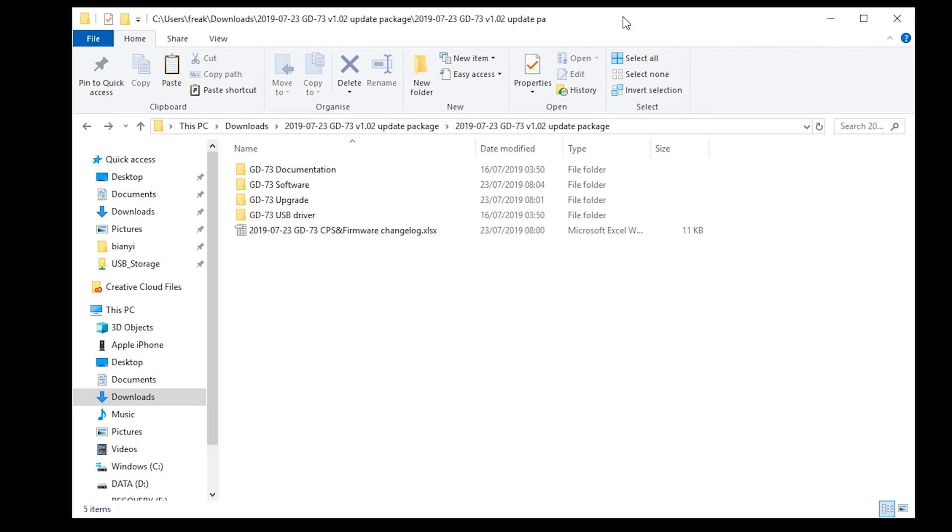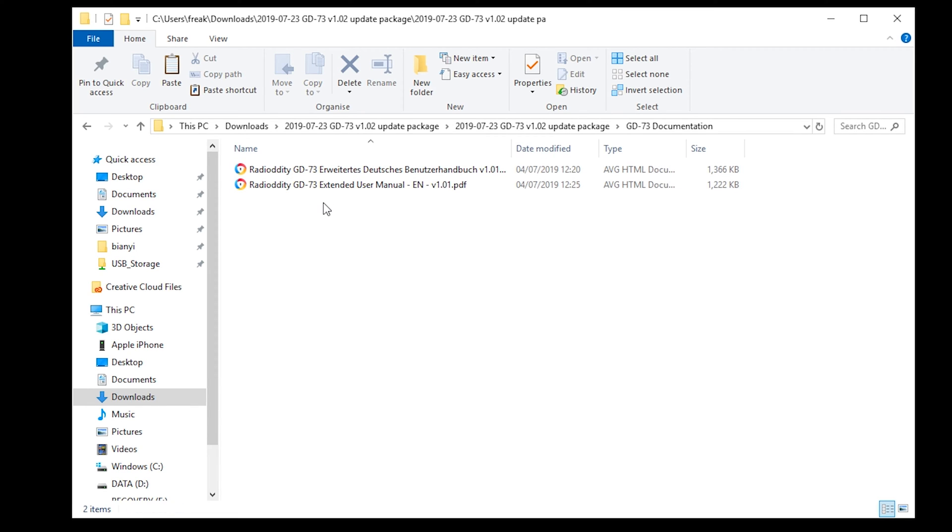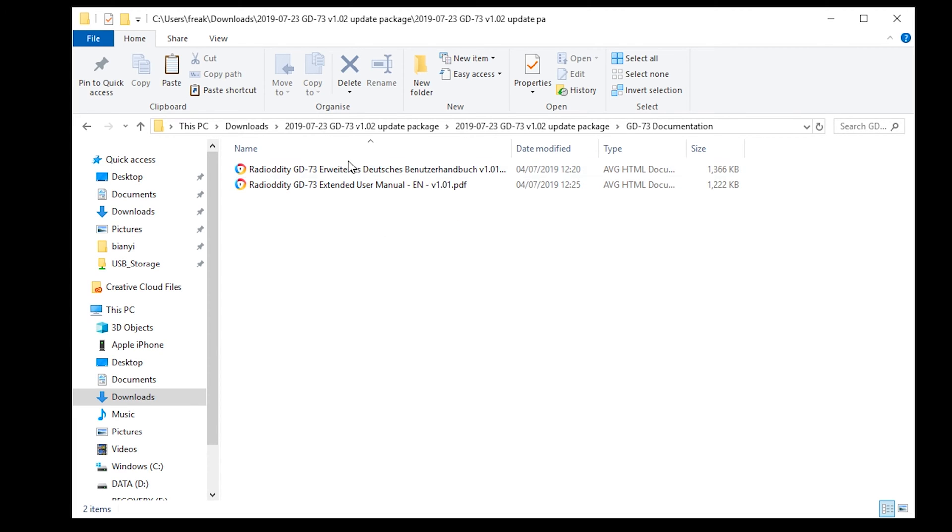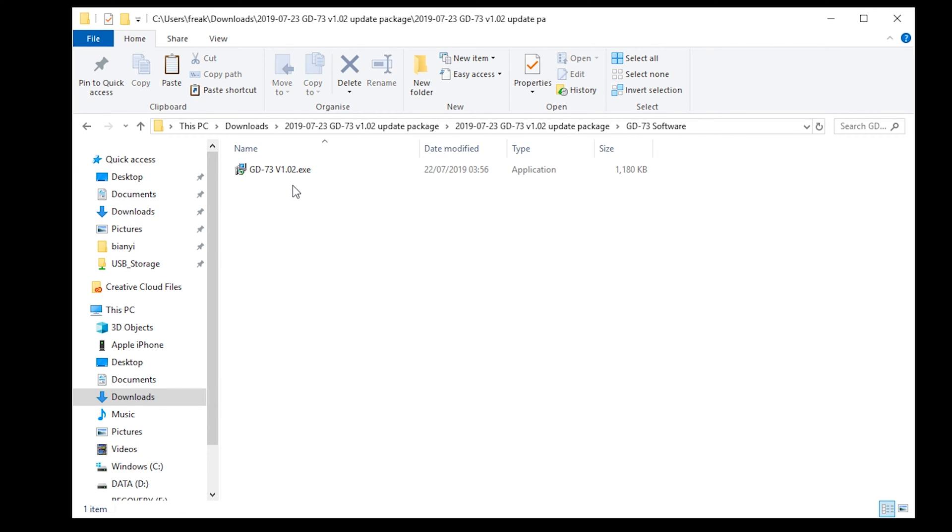So there we go, this is the GD73. Let's take a look at the software we can download from the Radioddity website. This is the latest version as of today, version 1.02. If you download the package and uncompress it, you're going to see this content here. The first folder is documentation where you have the extended user manual as a PDF. There's another one for other languages if you don't want English. We also have the GD73 software version. Let's go ahead and install this.